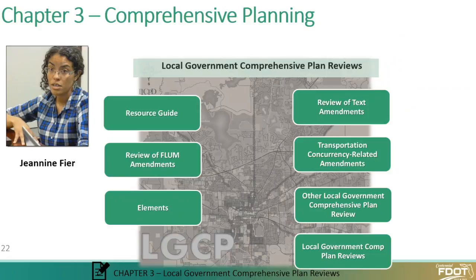Janine is going to do the rest of the presentation here. She's from CDM Smith and, as I said, a major editor of this handbook. I am going to ask Janine to take away my keyboard and mouse control so she can take over completely and I can sit back.